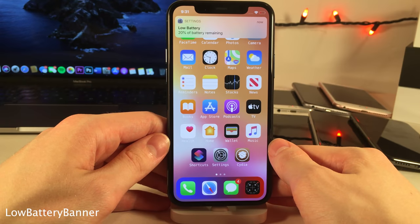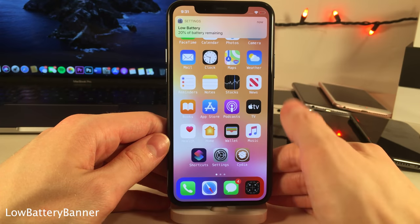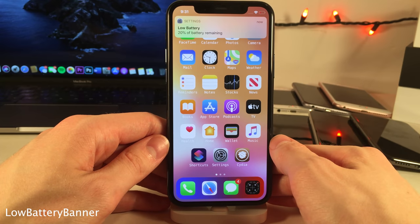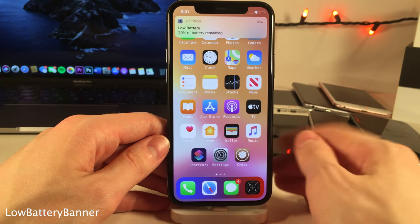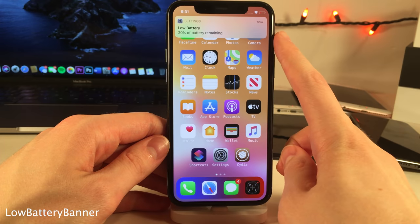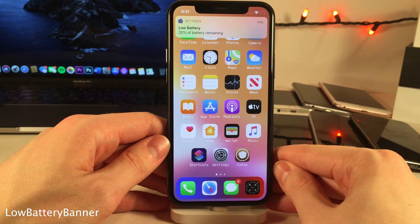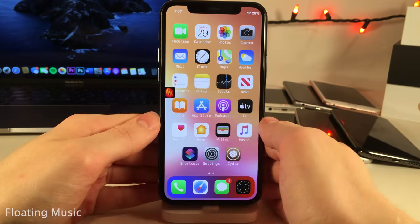Normally in iOS when your battery hits 20% or 10% you get a pop-up in the middle of the screen saying you have low battery. However, with Low Battery Banner it makes that notification a banner notification so it doesn't interrupt whatever you're doing on your device.